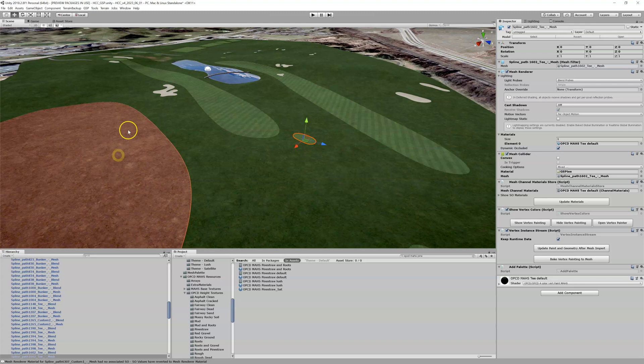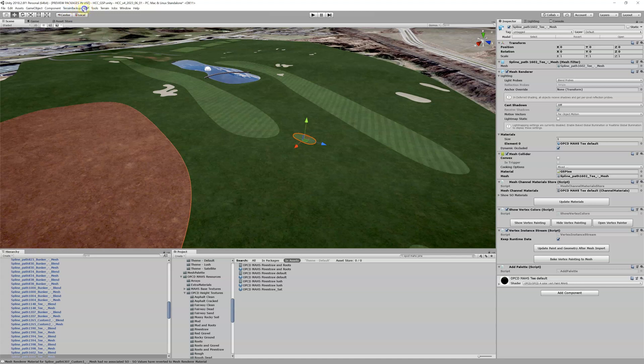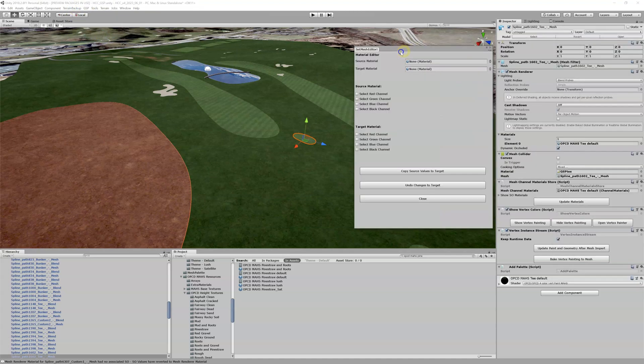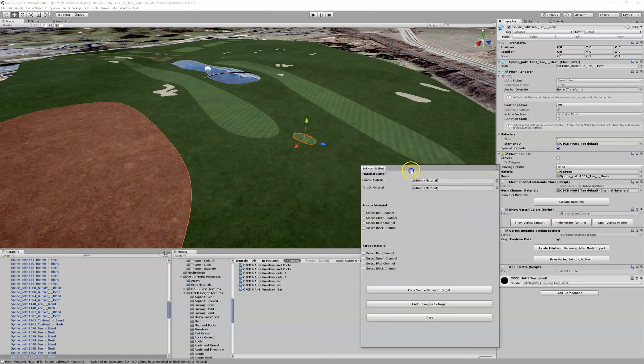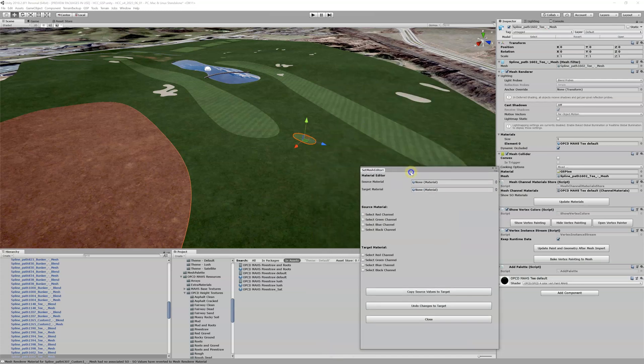Let's close our vert painter here and we've got to figure out this material. Actually, before we do that, let's open up the channel editor. In GSP Material Channel Editor, I can't talk today, is here.